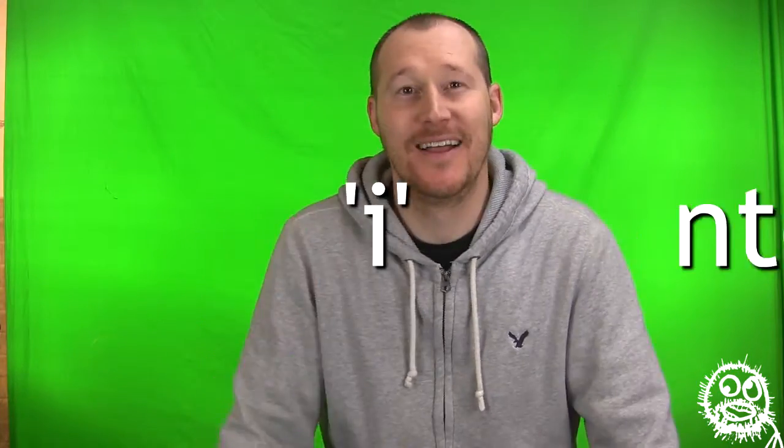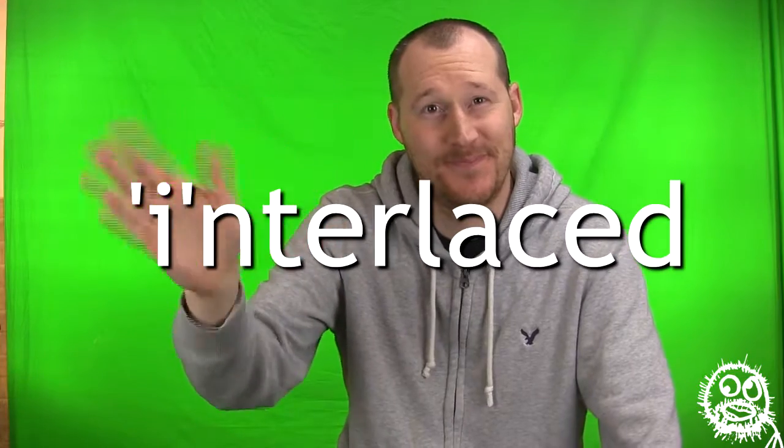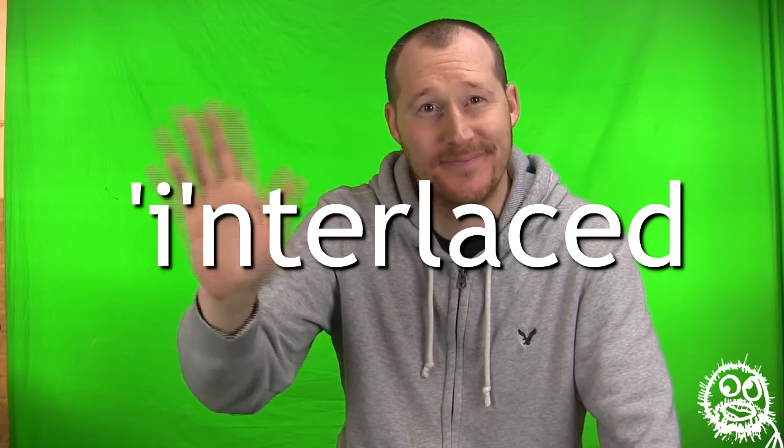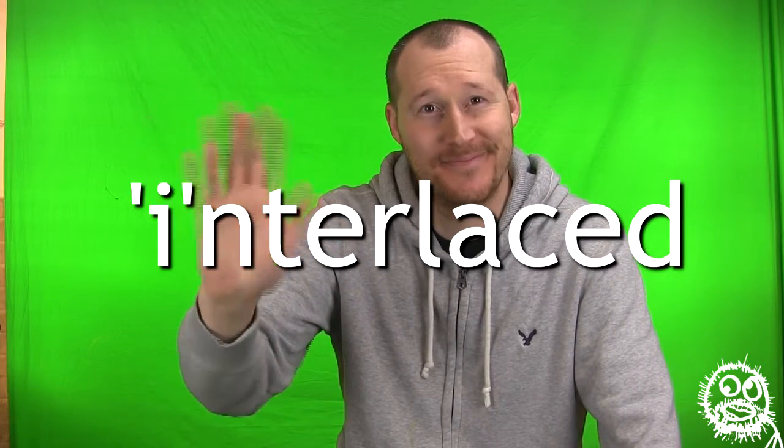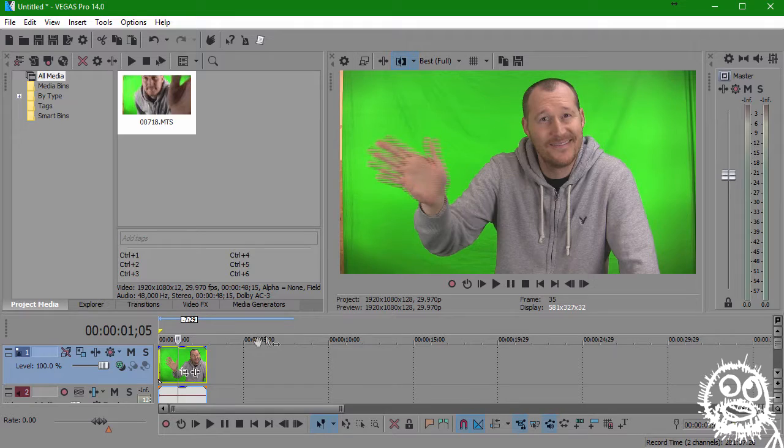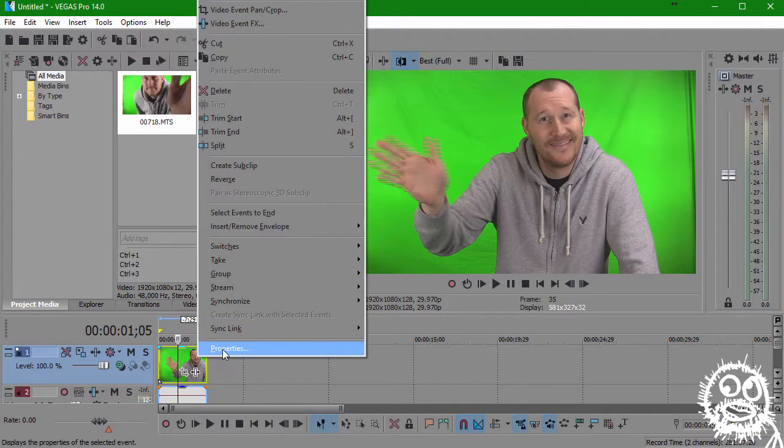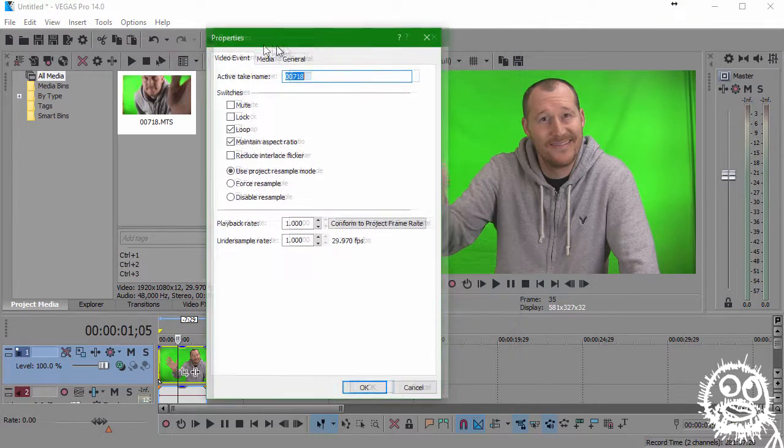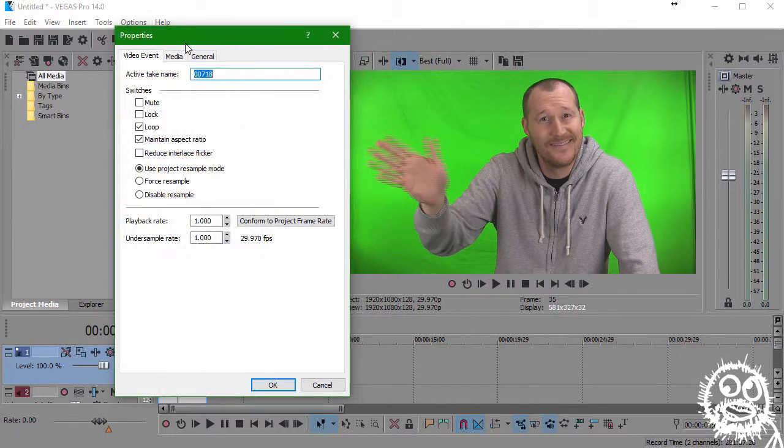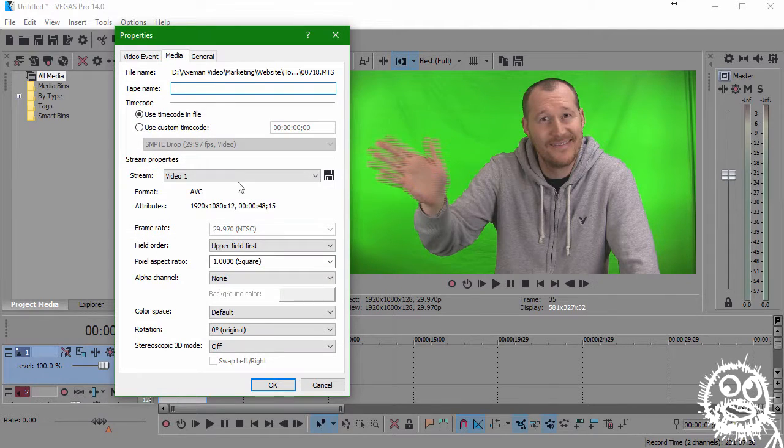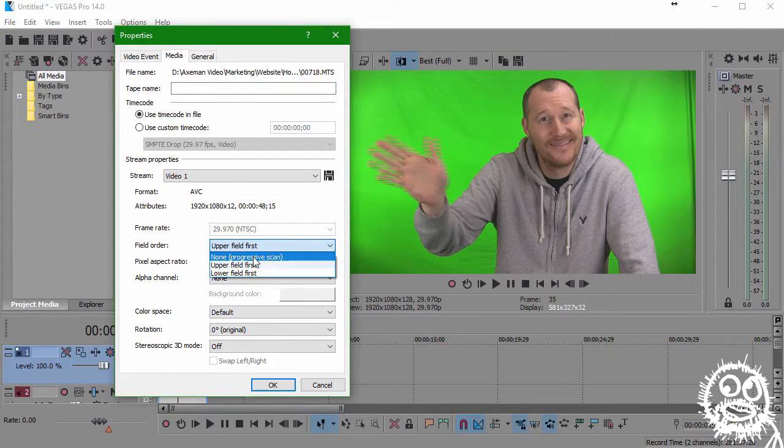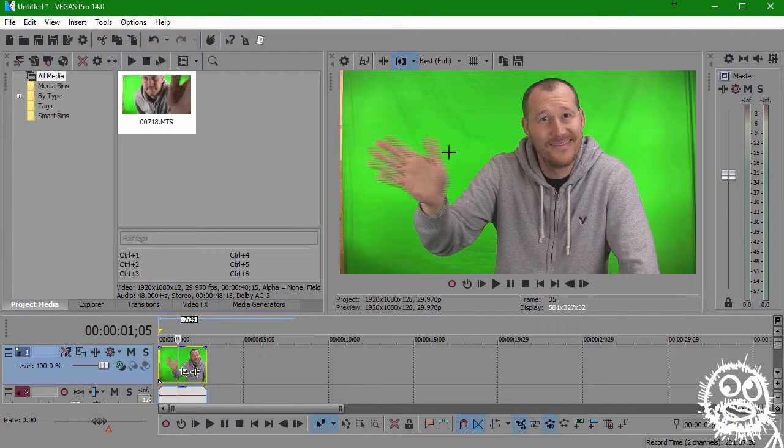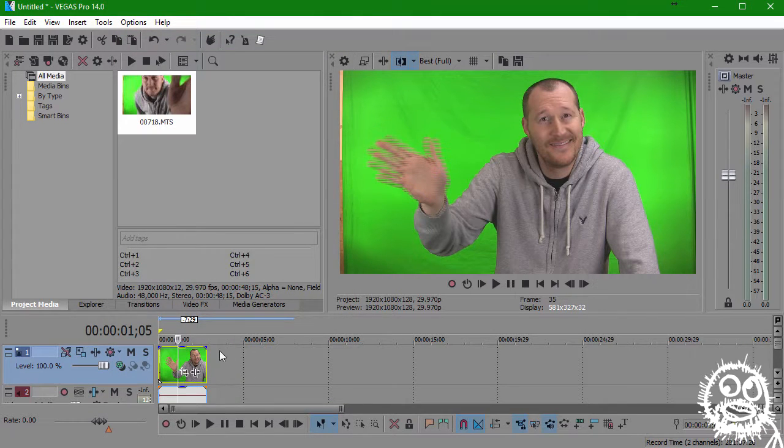Unfortunately, as an editor, you don't always have control of the recording process. You're often given interlaced videos to work with. But don't worry, you can de-interlace an interlaced video. And here's how. In previous versions of Vegas, you could simply right-click on the video in your timeline, select Properties, select Disable Resample, and in the Media tab, change the field order to None, Progressive, and then click OK. But as you can see here in Magix's new version, that did nothing.